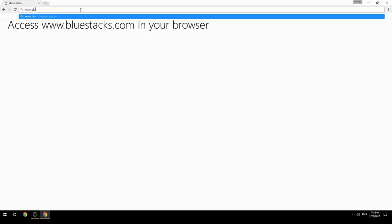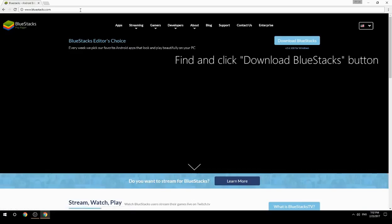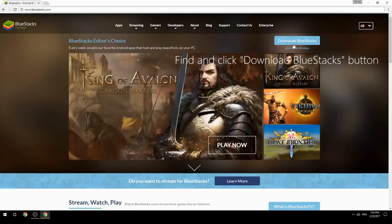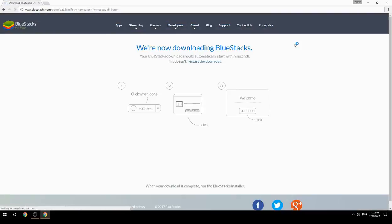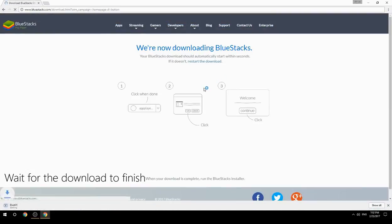Access www.bluestacks.com in your browser, find and click the Download BlueStacks button, then wait for the download to finish.